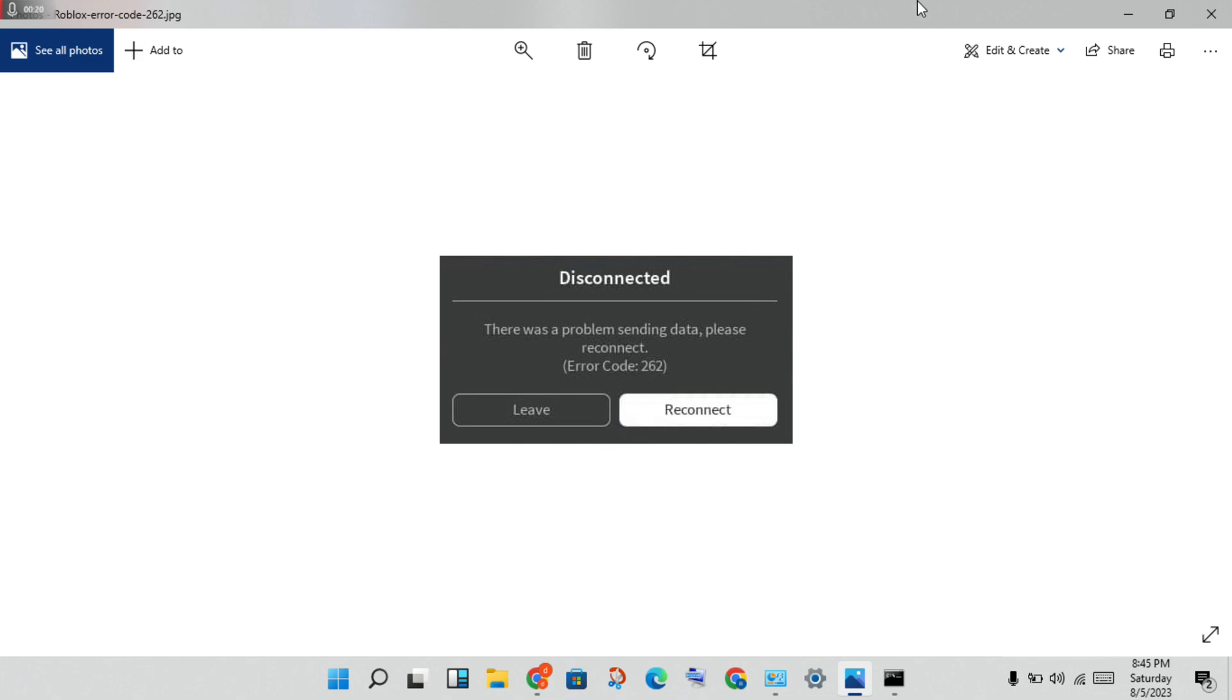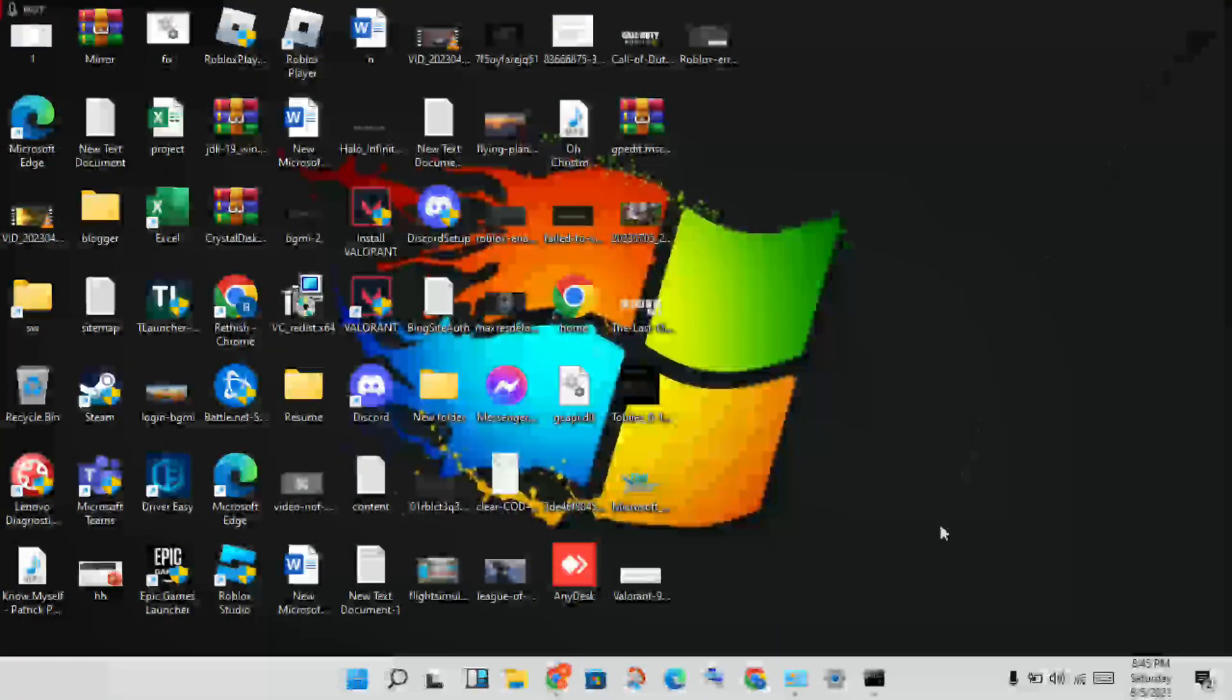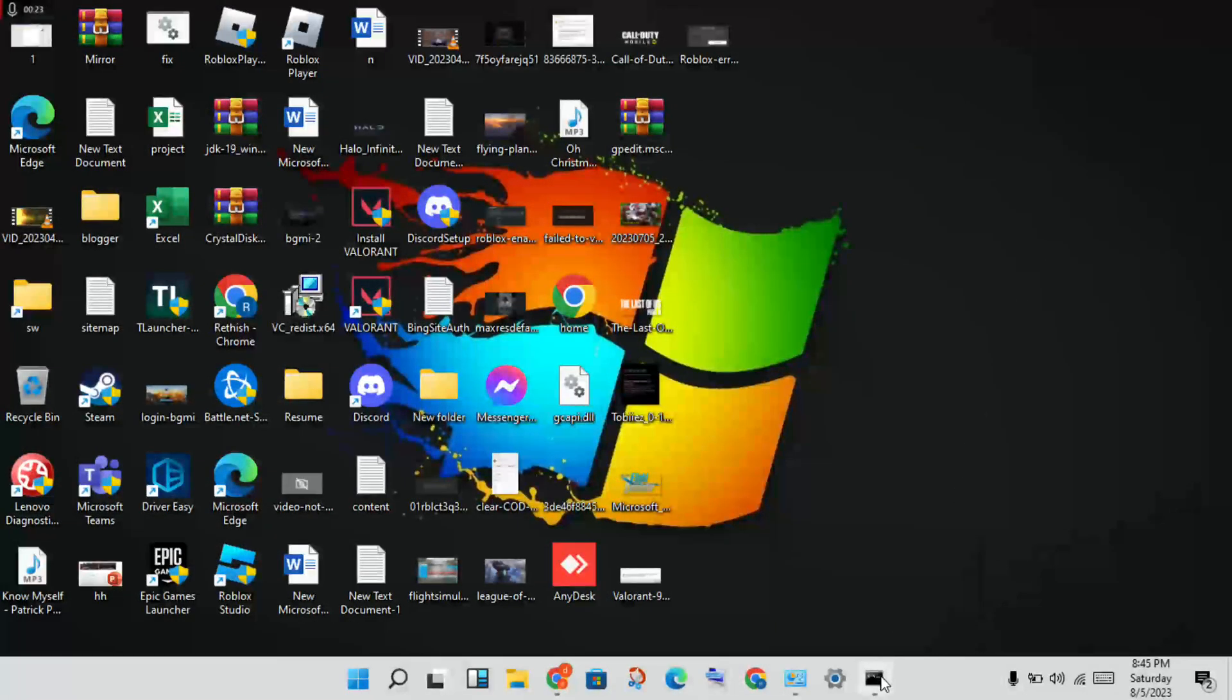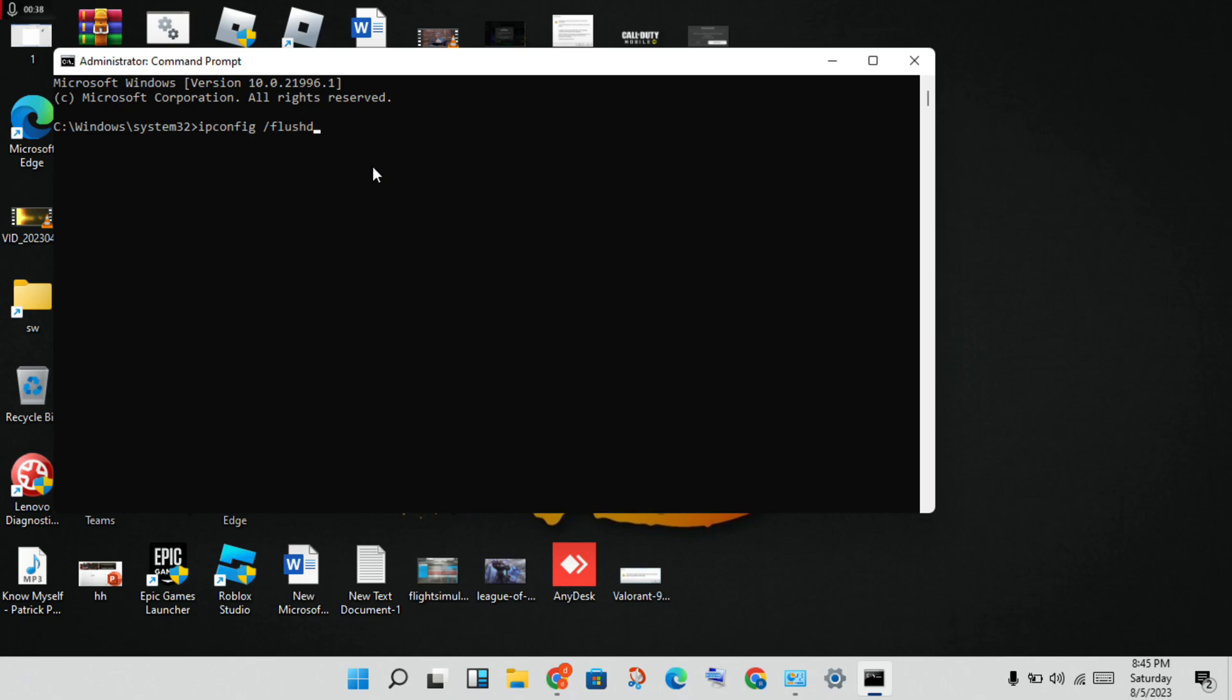Okay, go to the first step. You will need to open the CMD and run as administrator. Then, you will start typing ipconfig space slash flushdns. Click enter. You will next type netstat.